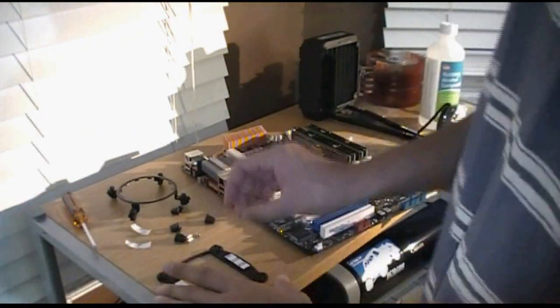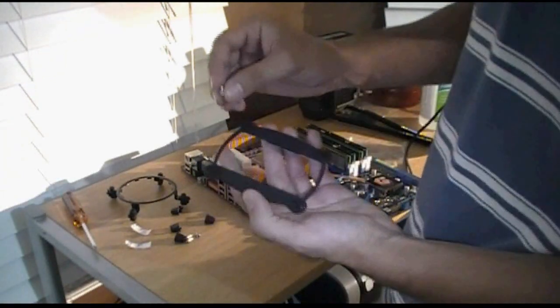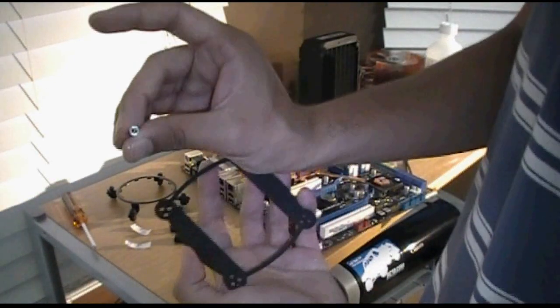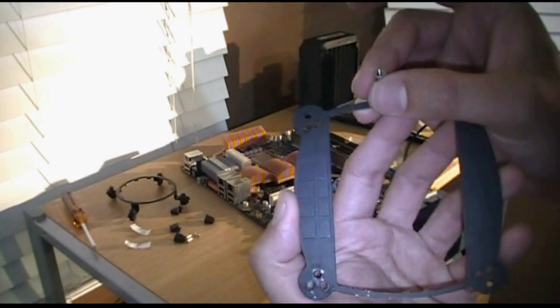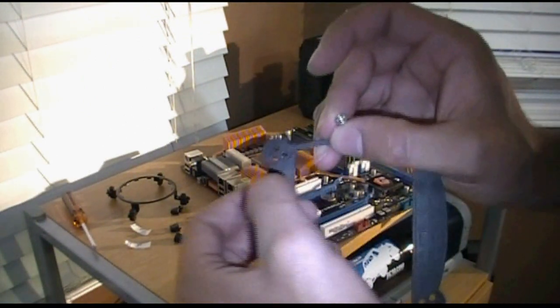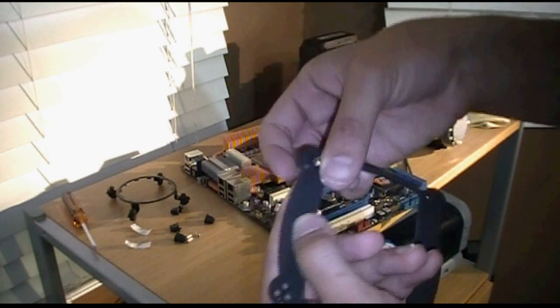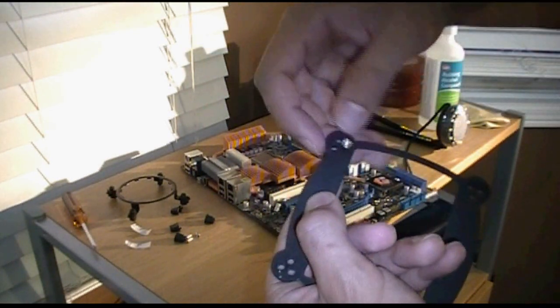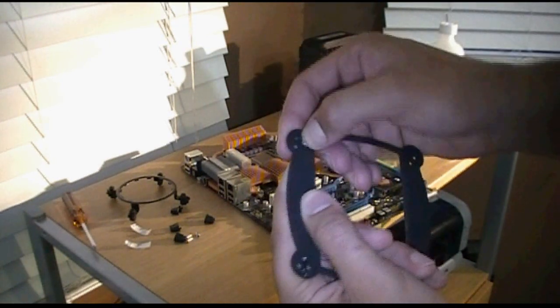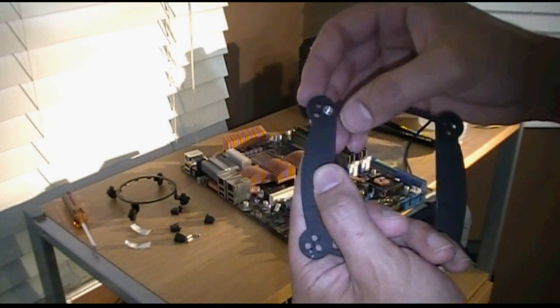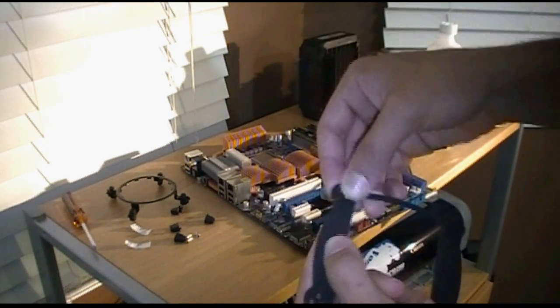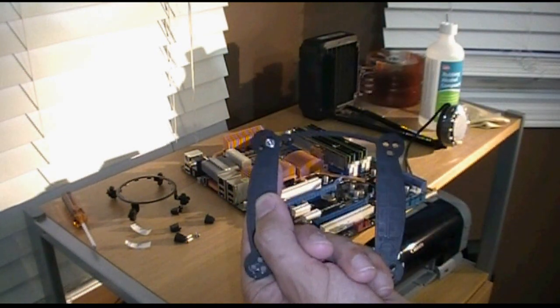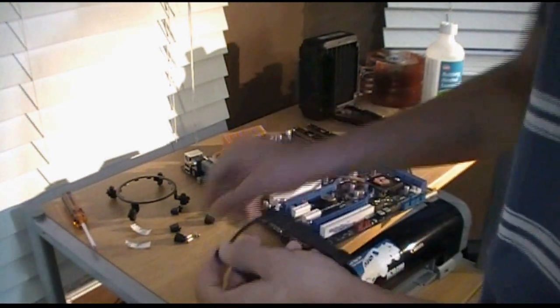So next, what we're going to want to do is put these through. These are the little silver things that have the screws. So the screws are still in. So you want to pick your socket. There's 1366, 1156, and 775. So I'm doing 775. So I'm going to put it in. And you're just going to do all four like that and get them in so they fit. And then after that, we're going to screw it down.